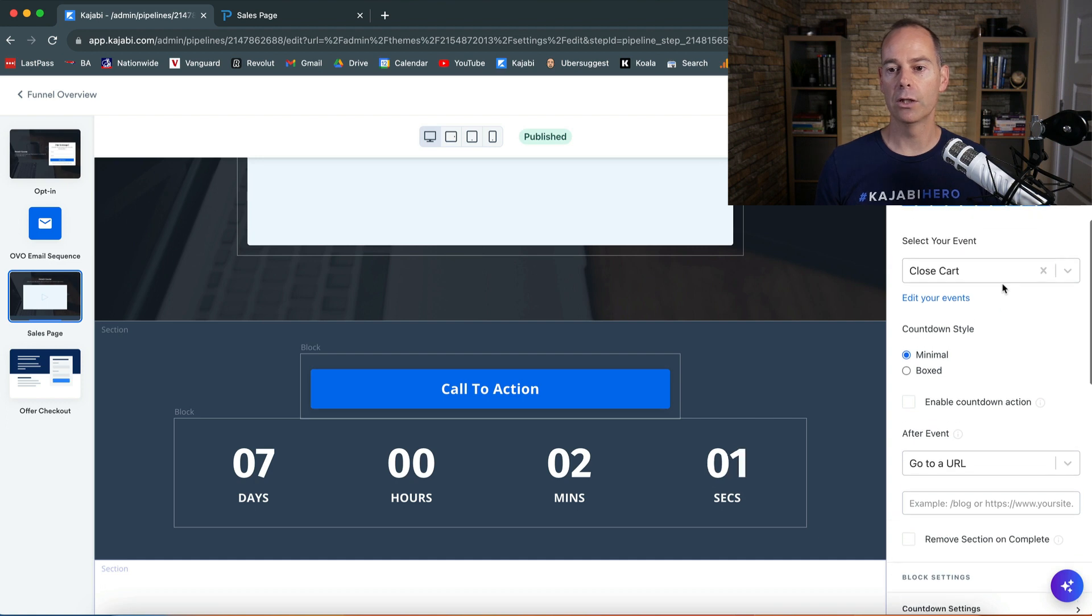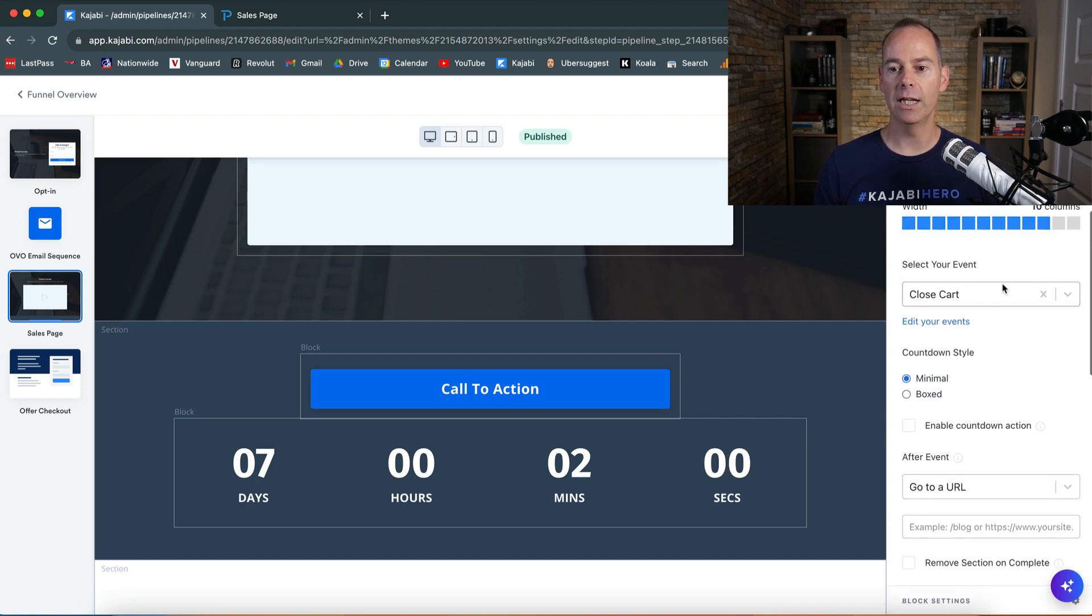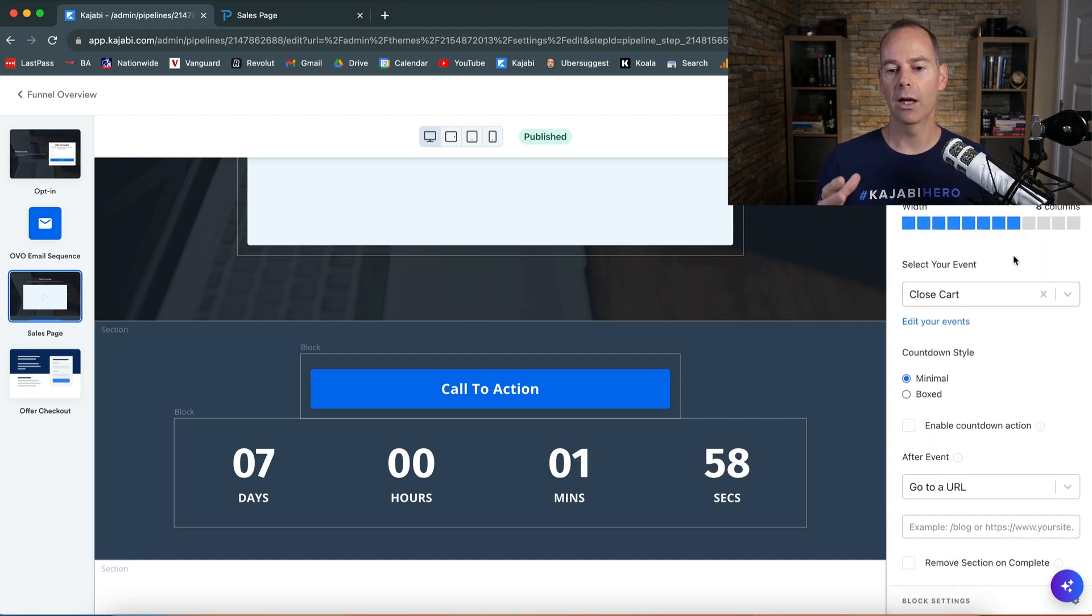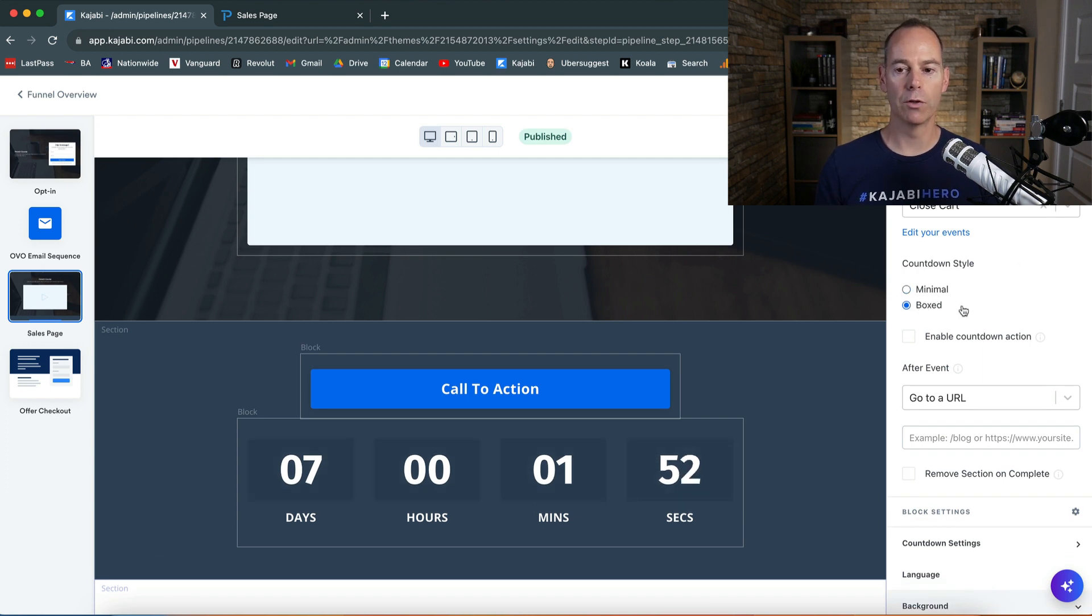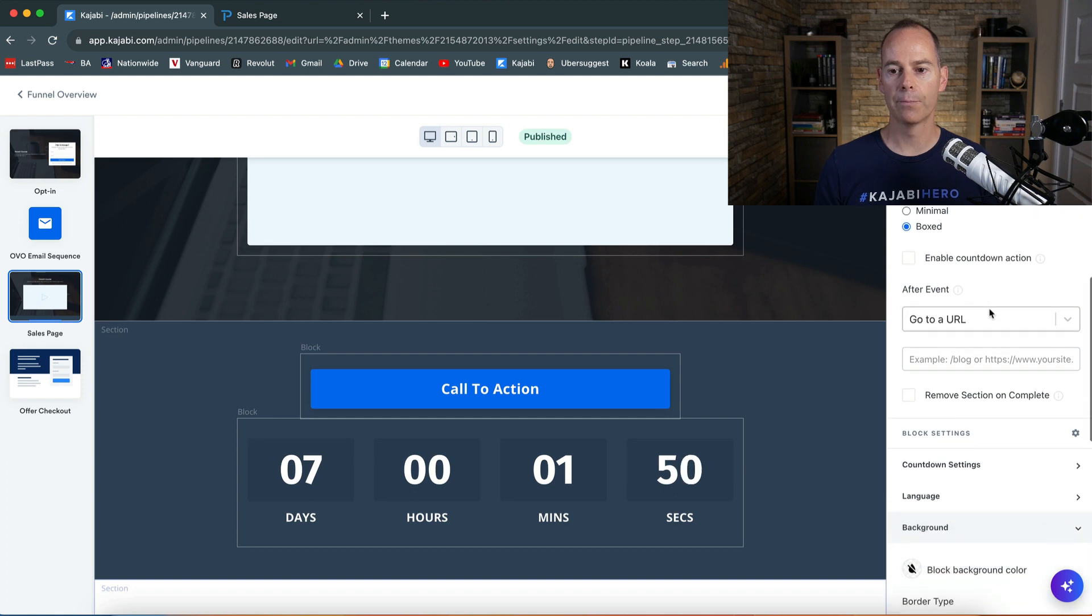Now you can edit the event in here as well. You can have it eight across, might look a little bit better. There's minimal or box, you might like the look of the box which is quite cool, save that.